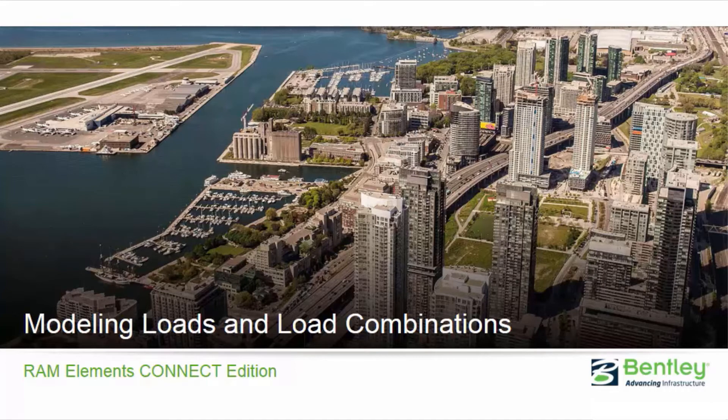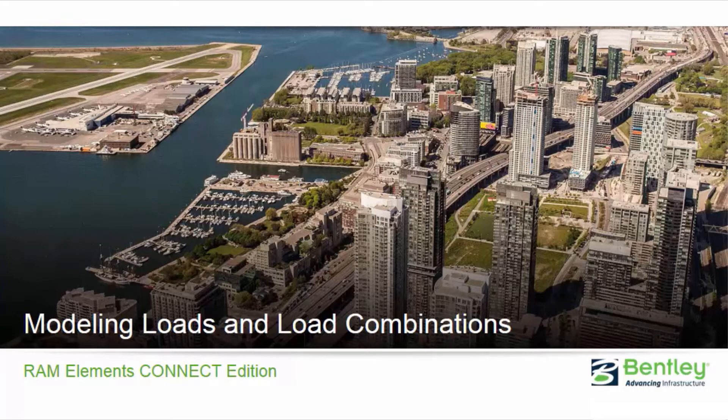RAM Elements is a finite element-based general analysis program with an integrated design toolkit. In RAM Elements, you can design complex three-dimensional structures or individual structural components. In the RAM Elements main application, a model is built by entering information such as element properties or loading into a series of data sheets.